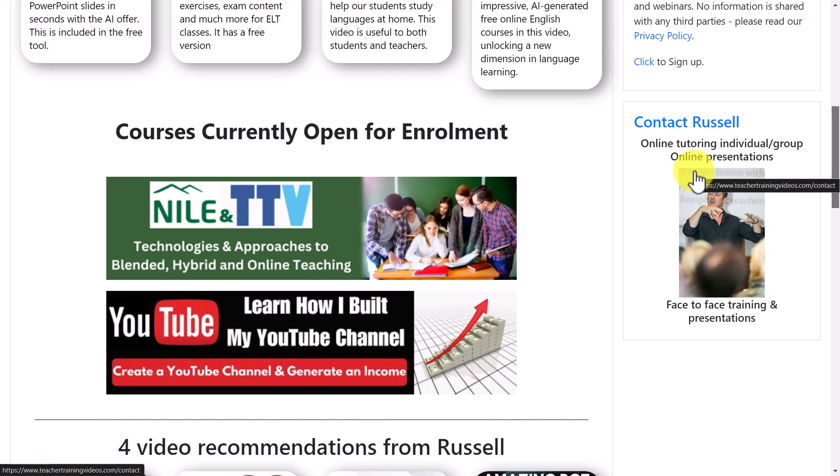If you want to build content for your online course, build a YouTube channel, or want one-on-one training in technology like Camtasia — I am an officially recommended Camtasia trainer — you can contact me by clicking on the website and sending me an email. I'll leave some more content on screen with more videos you might find interesting. Thank you very much.